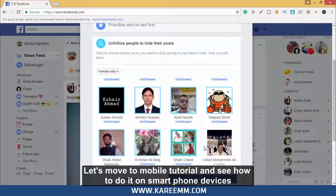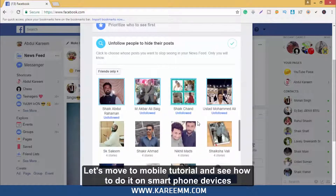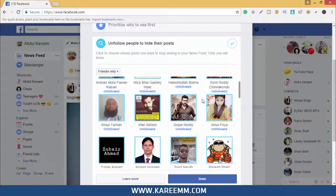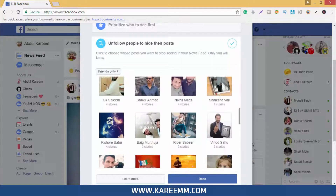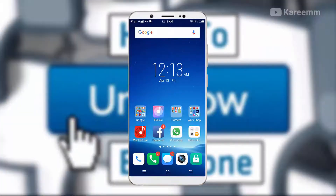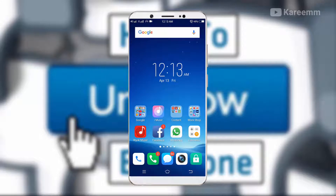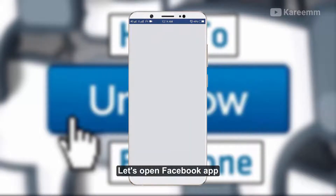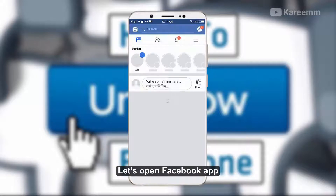Let's move to the mobile tutorial and see how to do it on smartphone devices. Now I am on my mobile — let's open the Facebook app.